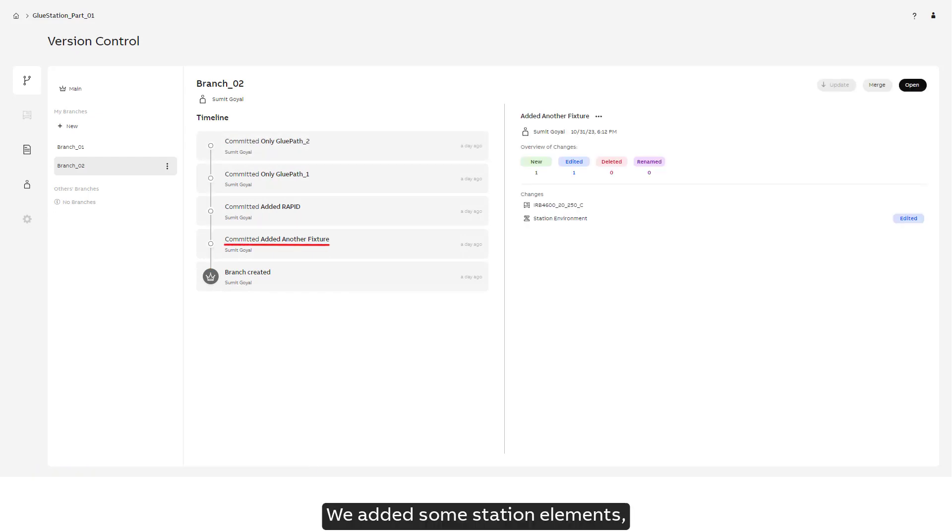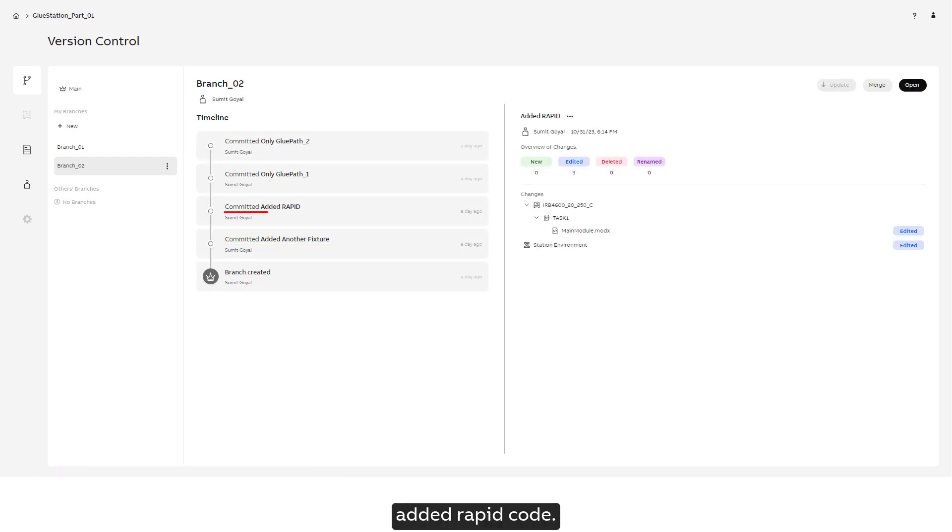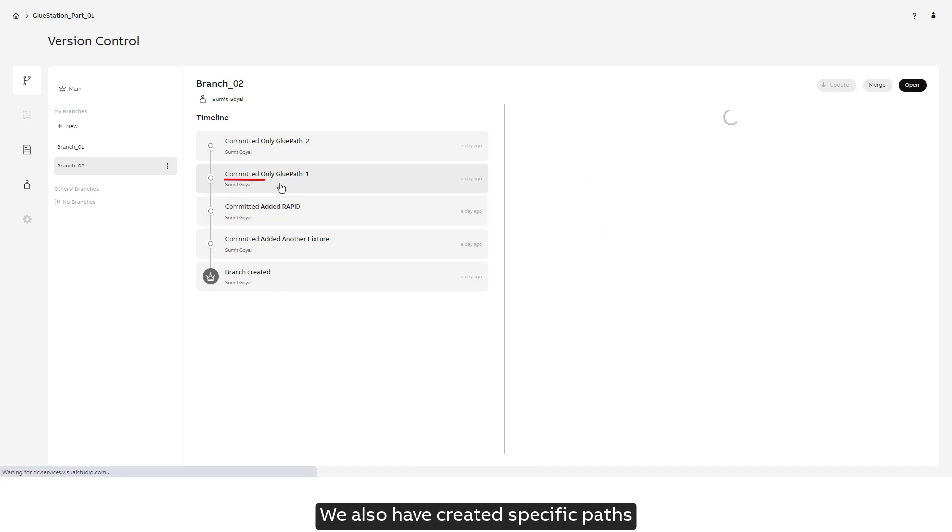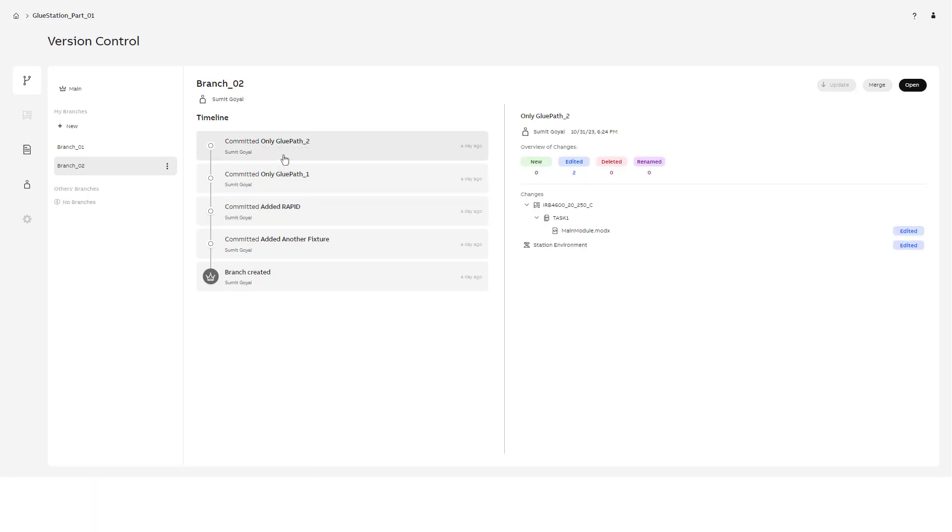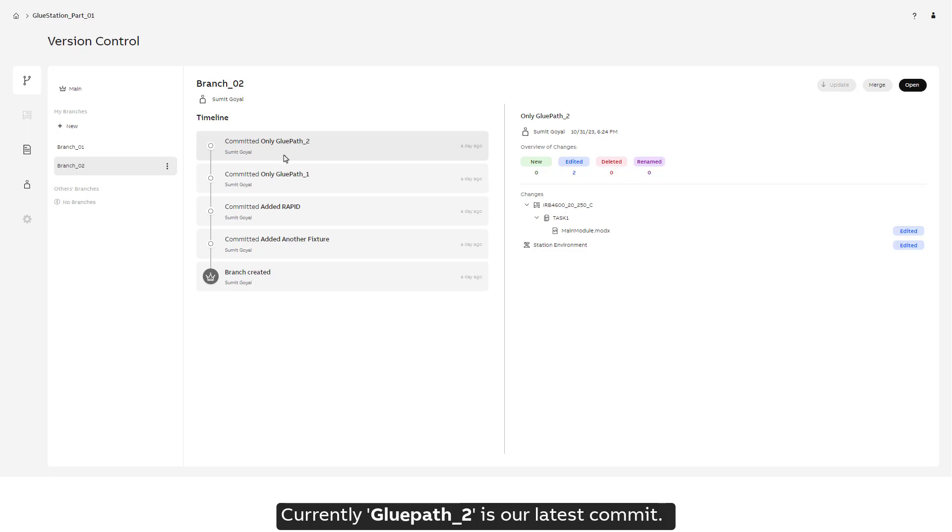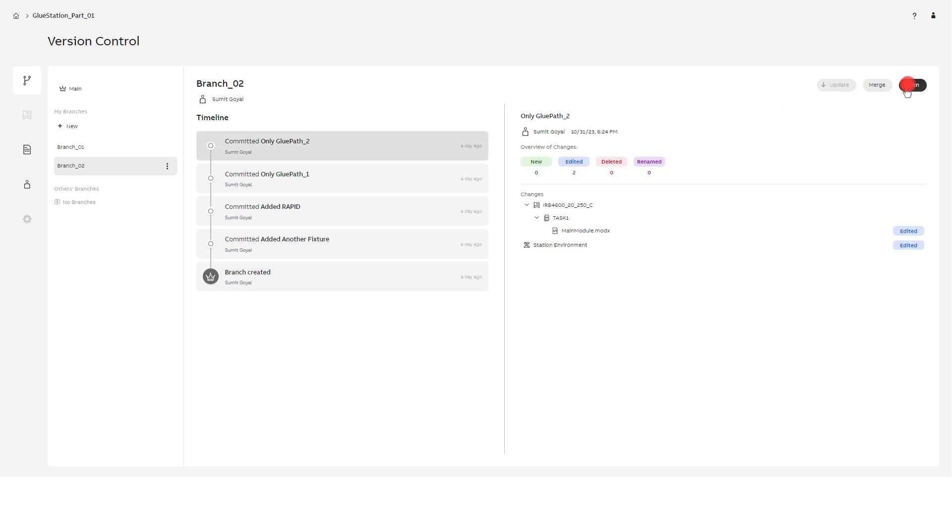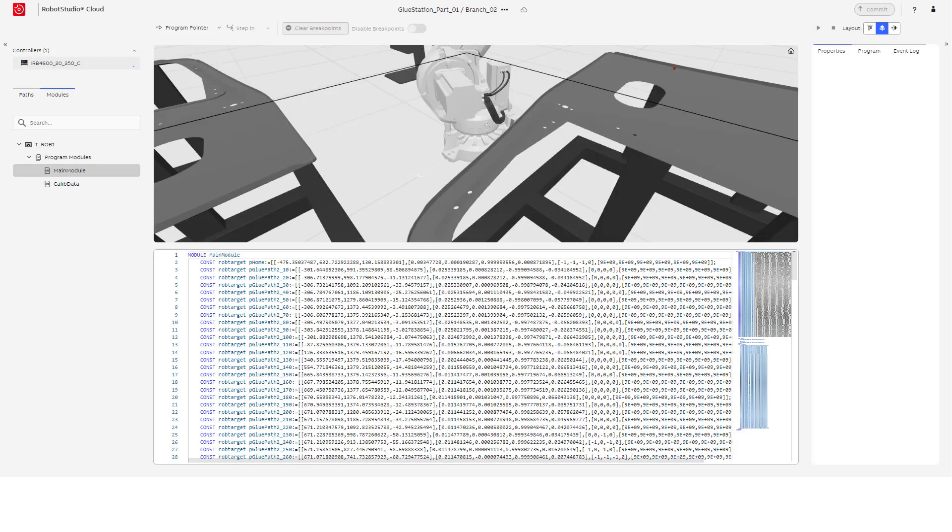We added some station elements, added RAPID code, and also created specific paths like glue path 1 and glue path 2. Currently, glue path 2 is our latest commit.